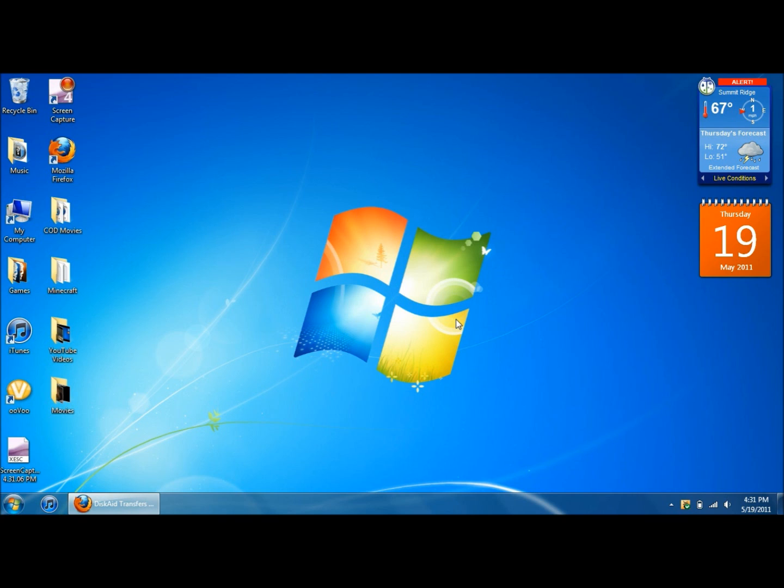Say you get a new computer just like I just got this new computer and I wanted to transfer all of my music from my iPod to my new computer, but there's no easy way to do it.